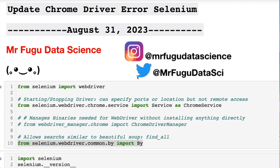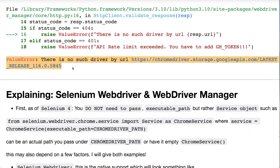Welcome everybody. You're watching Mr. Fugu Data Science. This is a continuation of a video I did a month ago. Today is August 31st, 2023. It's an update for the Chrome driver error that you will see when using Selenium. If you have an error that looks like this, for example, this is the video for you.